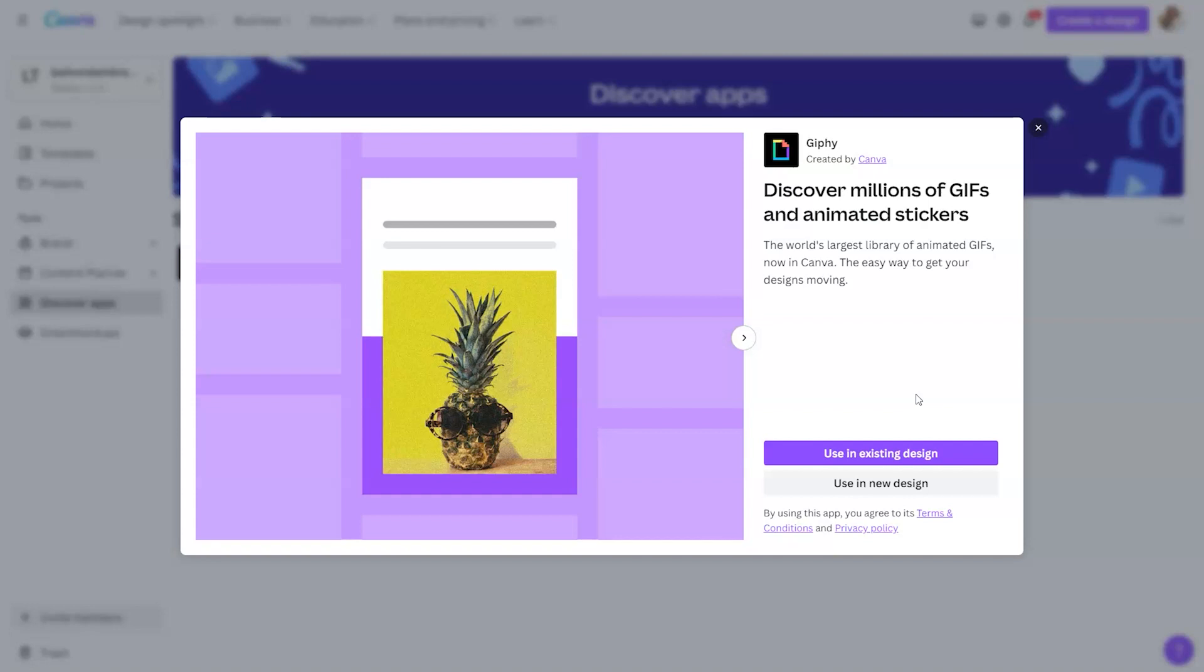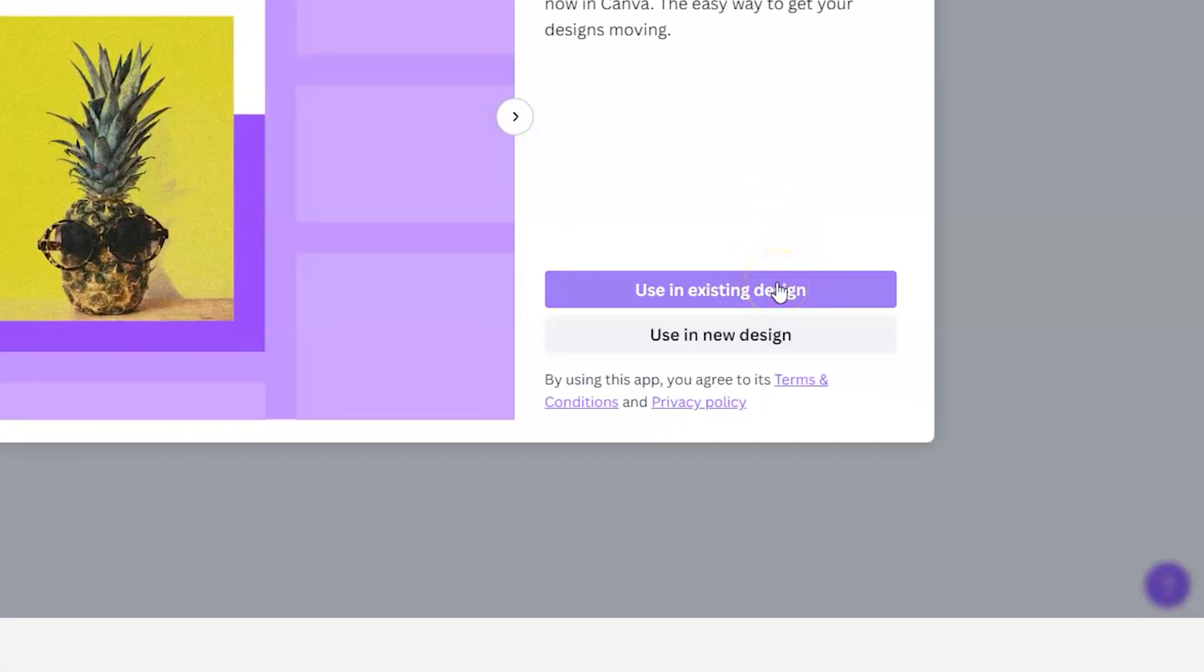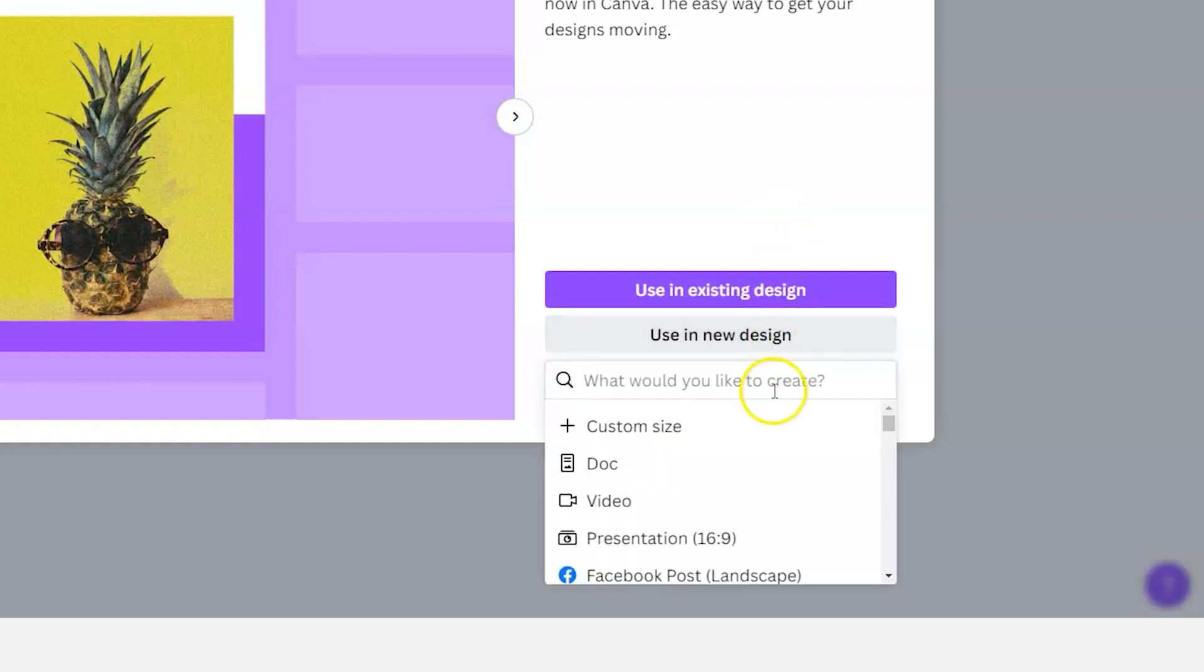And typically these are meant to be funny, rather than just adding some animation to your designs. So if you want to utilize those GIFs in your design, you can either use it in an existing creation or you can use it in a new one.